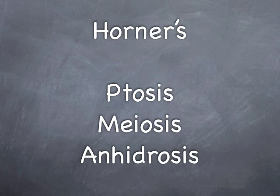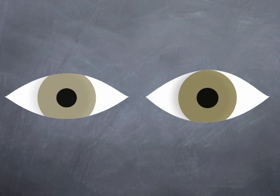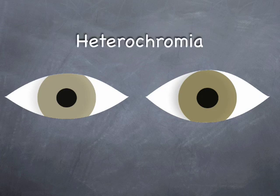If the Horner's syndrome is congenital, or occasionally if long-standing, then iris heterochromia may also be noted, the affected iris being lighter in color than the other eye.